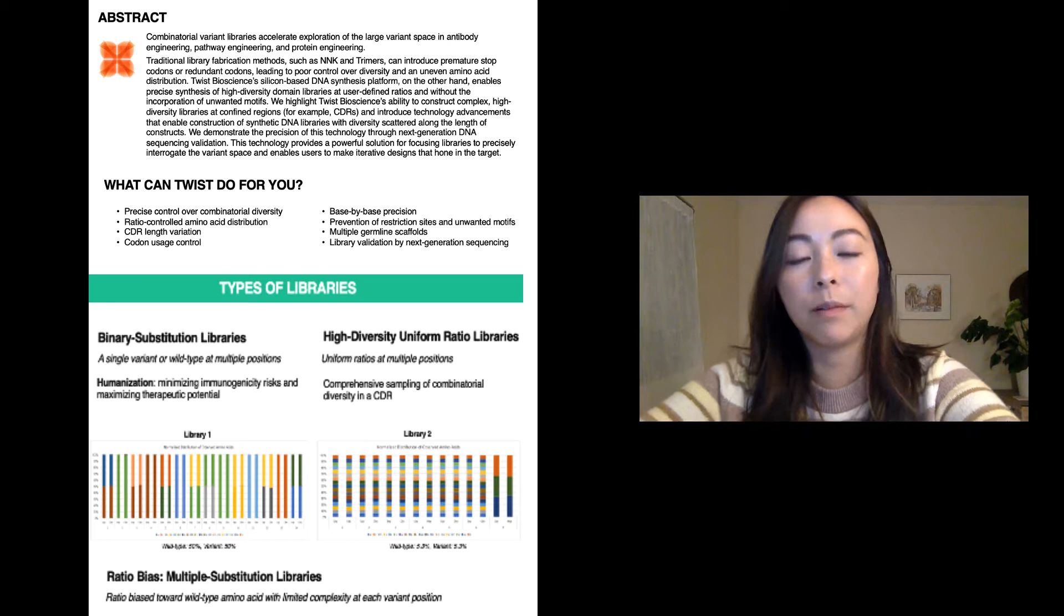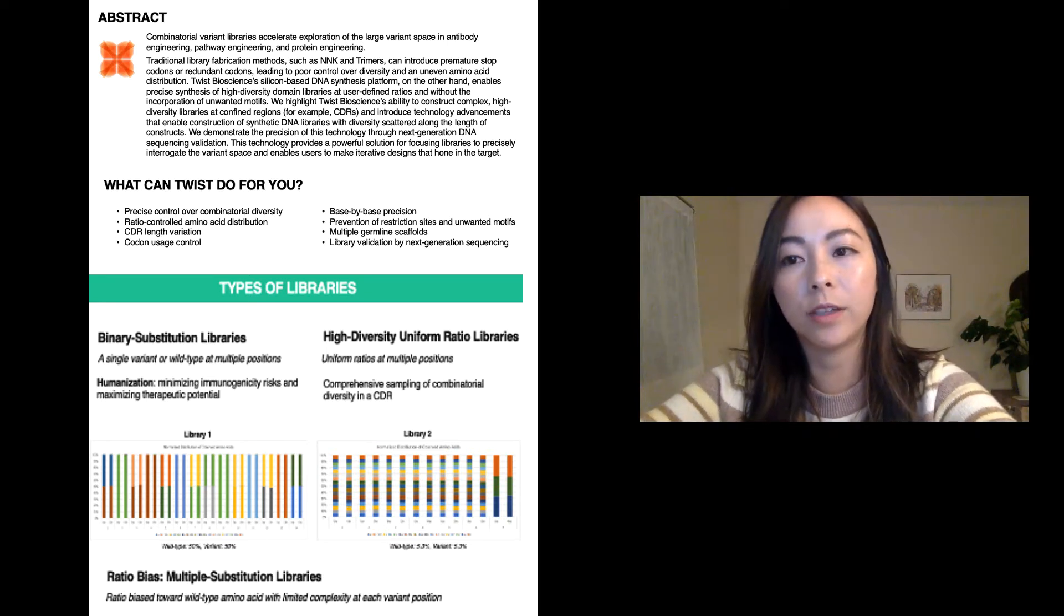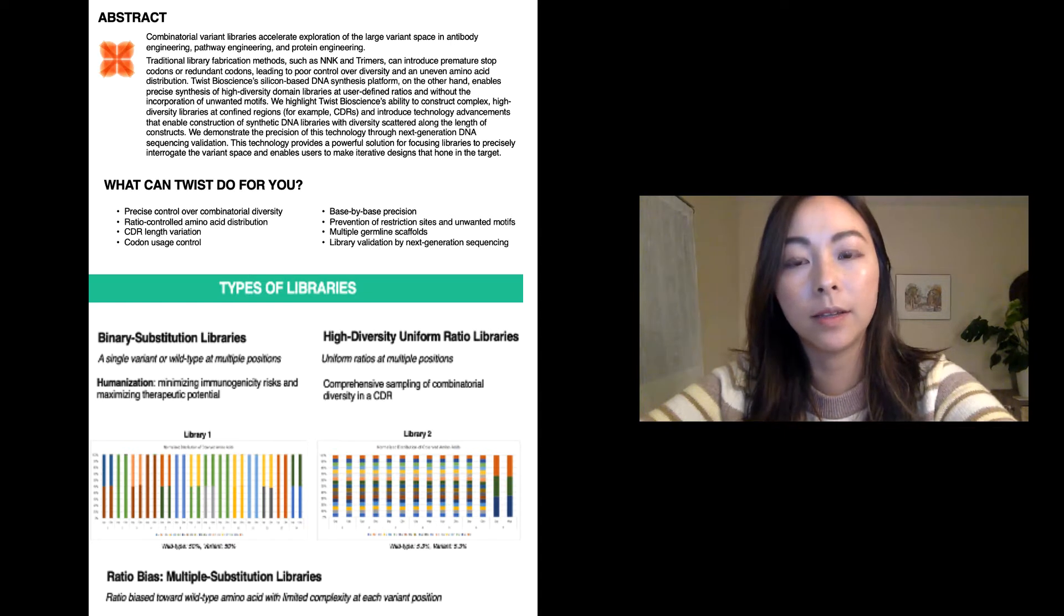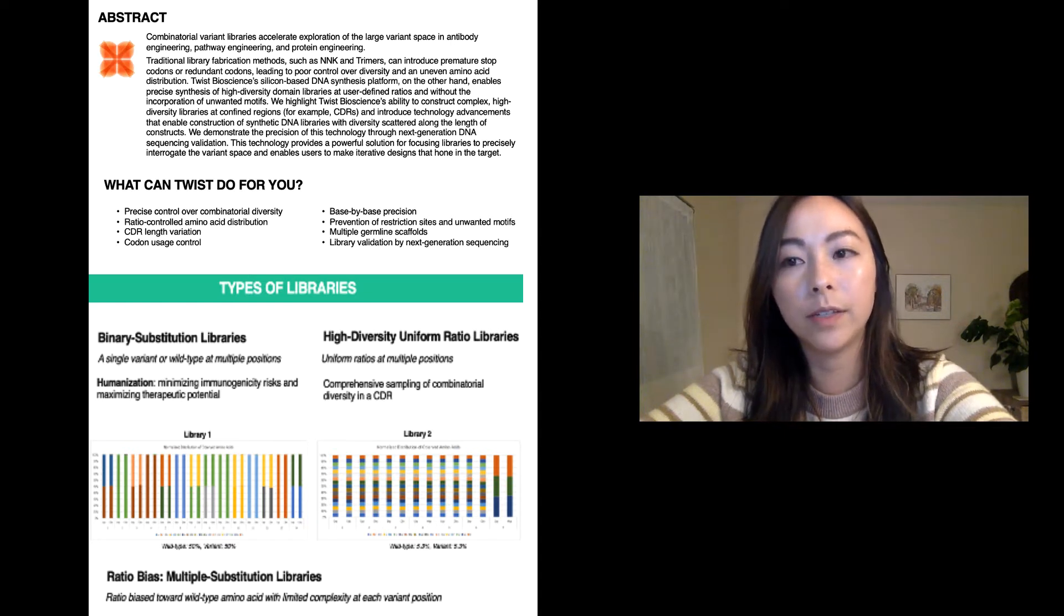Traditional library fabrication methods such as NNK and trimers can introduce premature stop codons or redundant codons, leading to poor control over diversity and an uneven amino acid distribution.